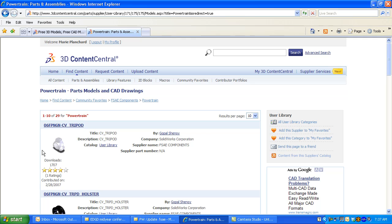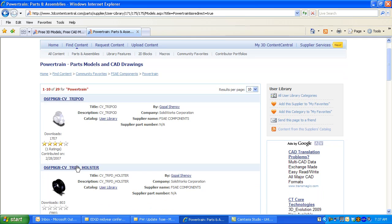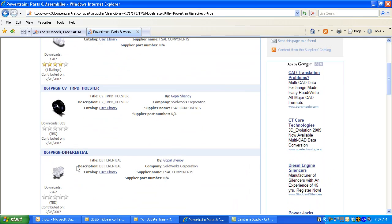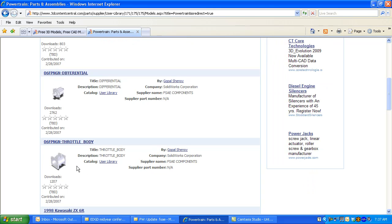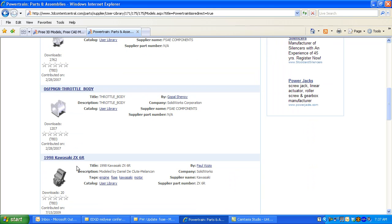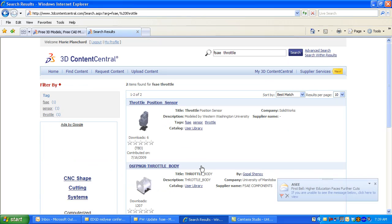You can search just with the mouse pointer by dragging downward. A little bit more efficiently, you can enter in keywords such as FSAE and Throttle. Here's the Throttle Body that I think will suit my needs.